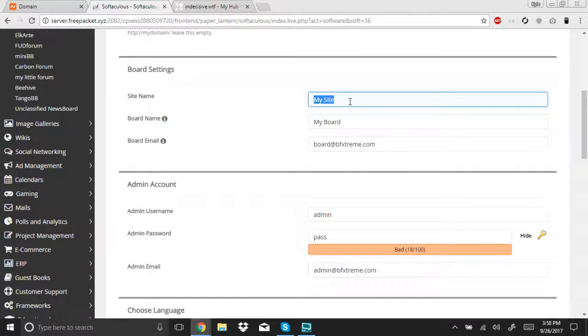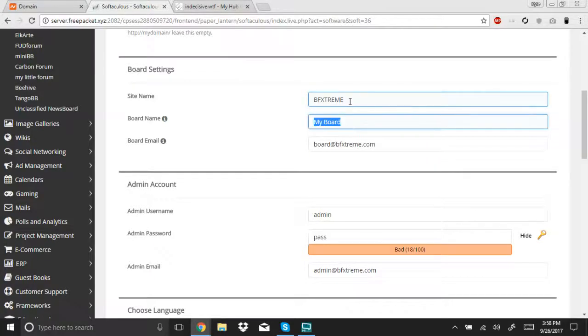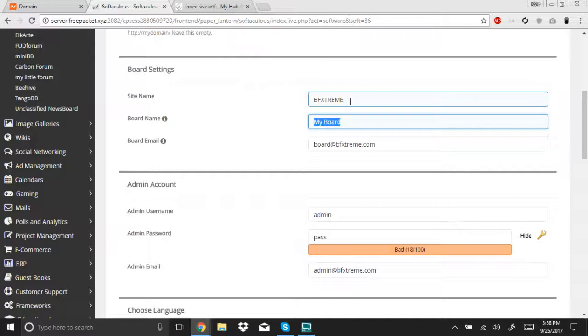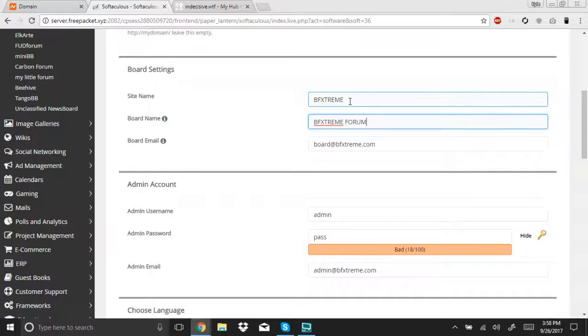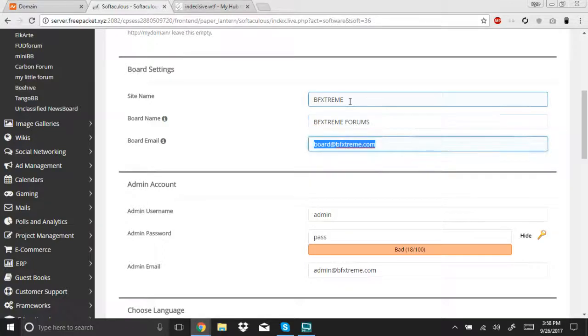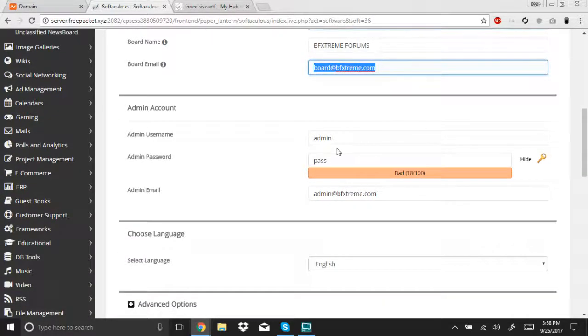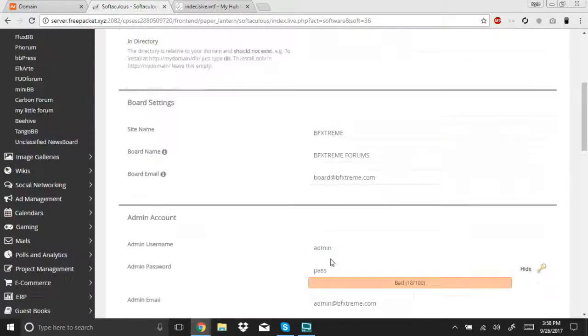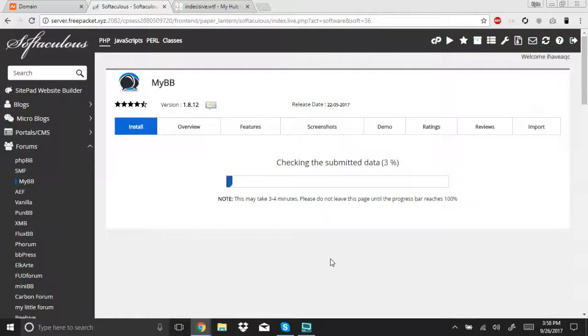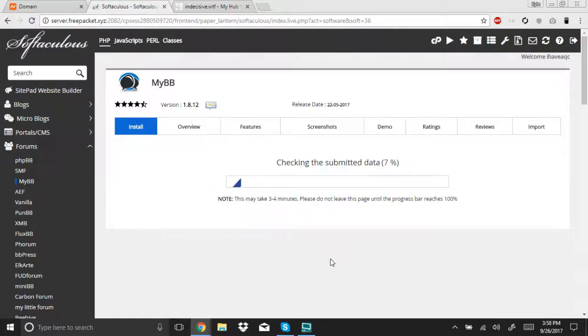Site name. We'll just put that. Yeah, you can just leave all that. It's not really important. I mean, obviously, you want to change the password and stuff, but for this demo, it's not important.